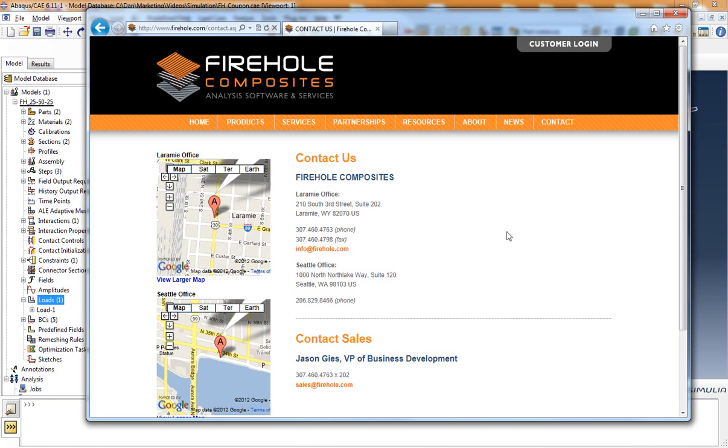For more information about how to assign a bolt preload and conduct a failure analysis of a bolted composite coupon please contact us at info at firehole.com.